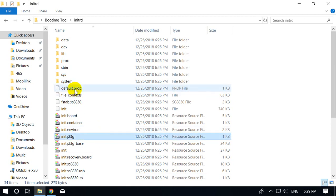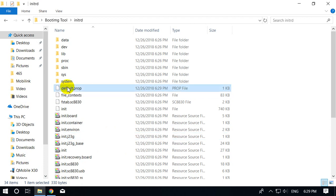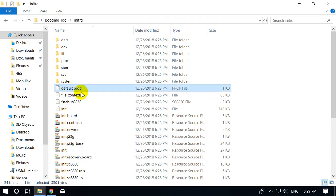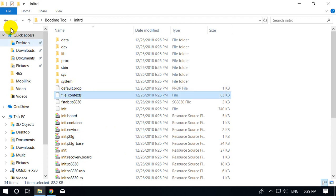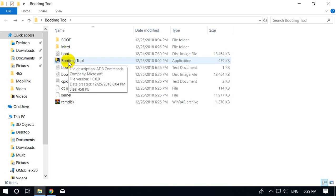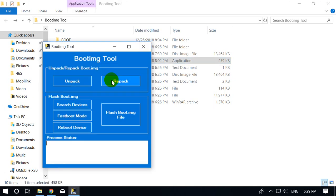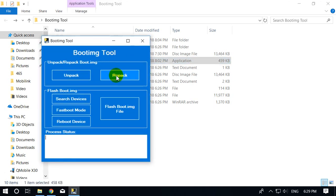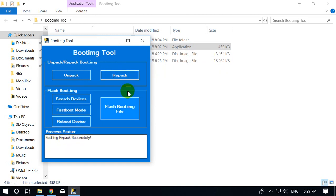We have made the necessary changes in this file. Now I again repack it by double clicking on my tool and clicking on Repack. Boot.img repacked successfully.